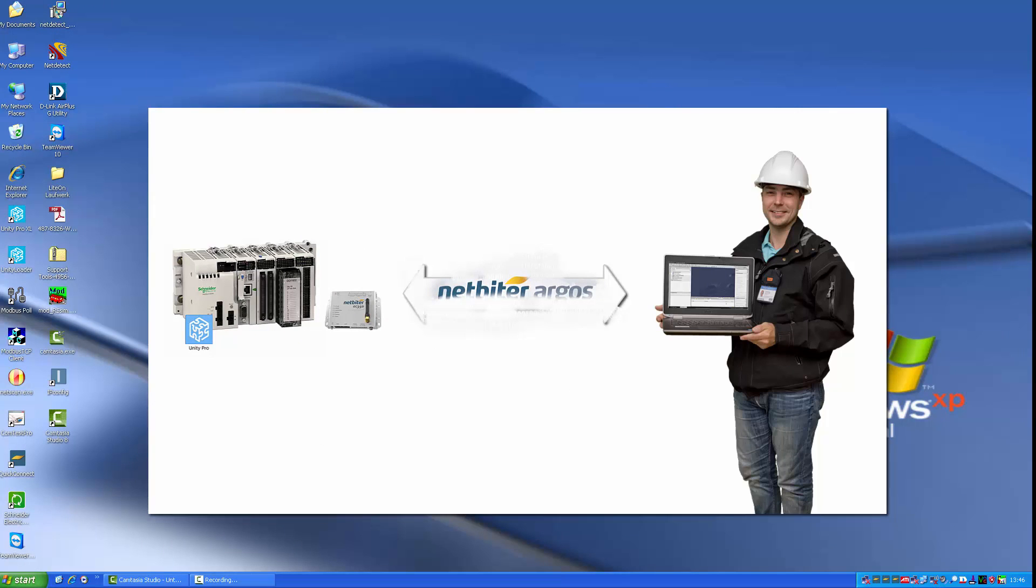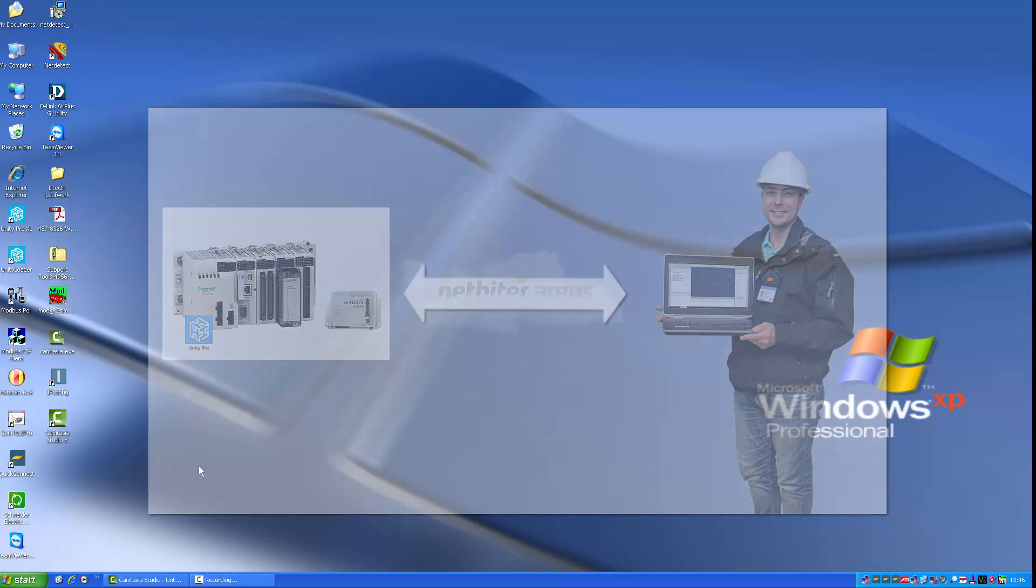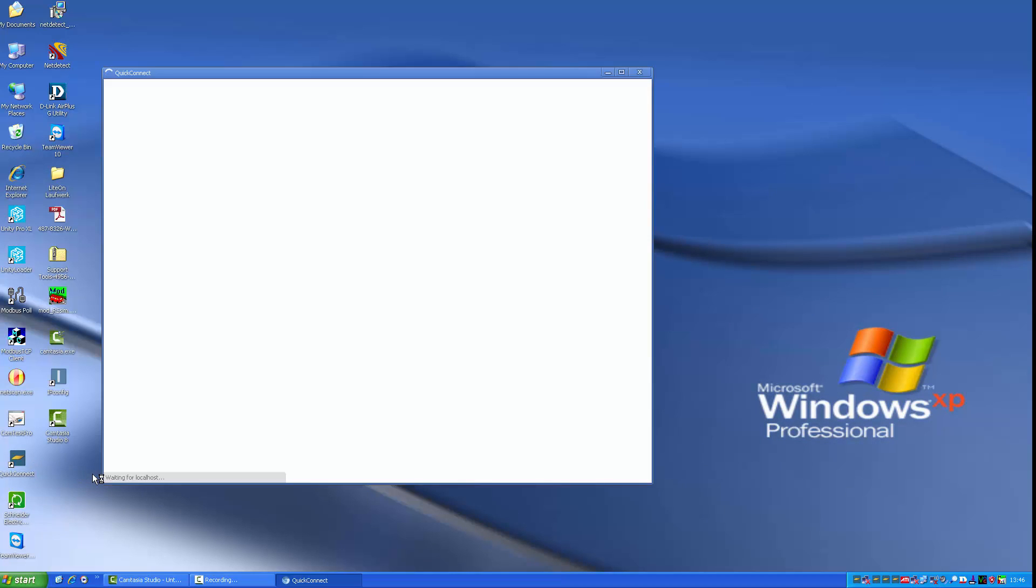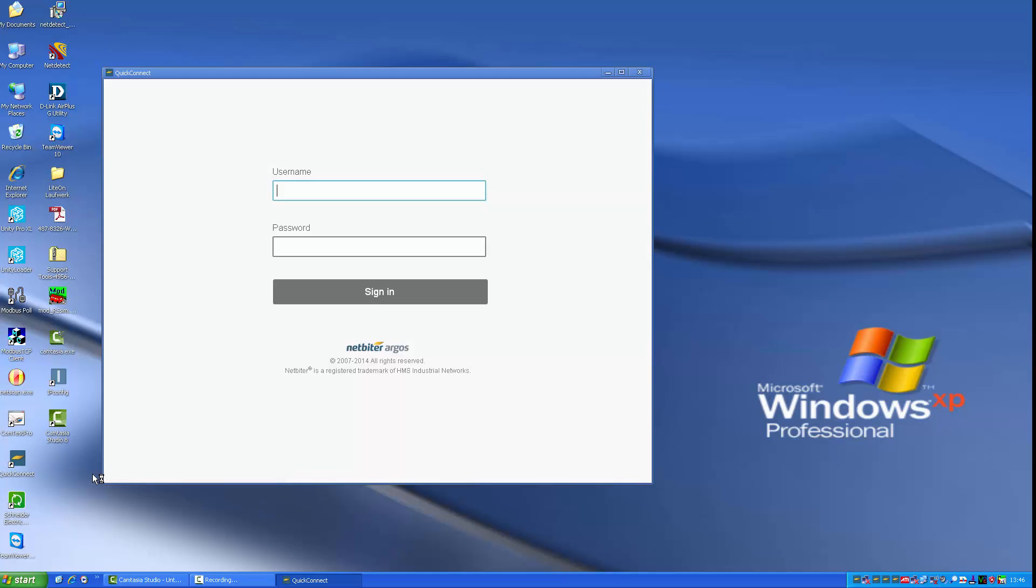As a PLC programmer, I run the Netbyter Quick Connect software on my computer which will establish the secure tunnel to the PLC. Quick Connect is downloadable from Netbyter.com or my Argos account.